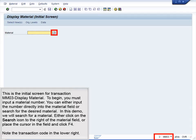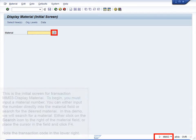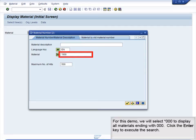Note the transaction code in the lower right. For this demo, we will select 000 to display all materials ending with 000. Click the Enter key to execute the search.